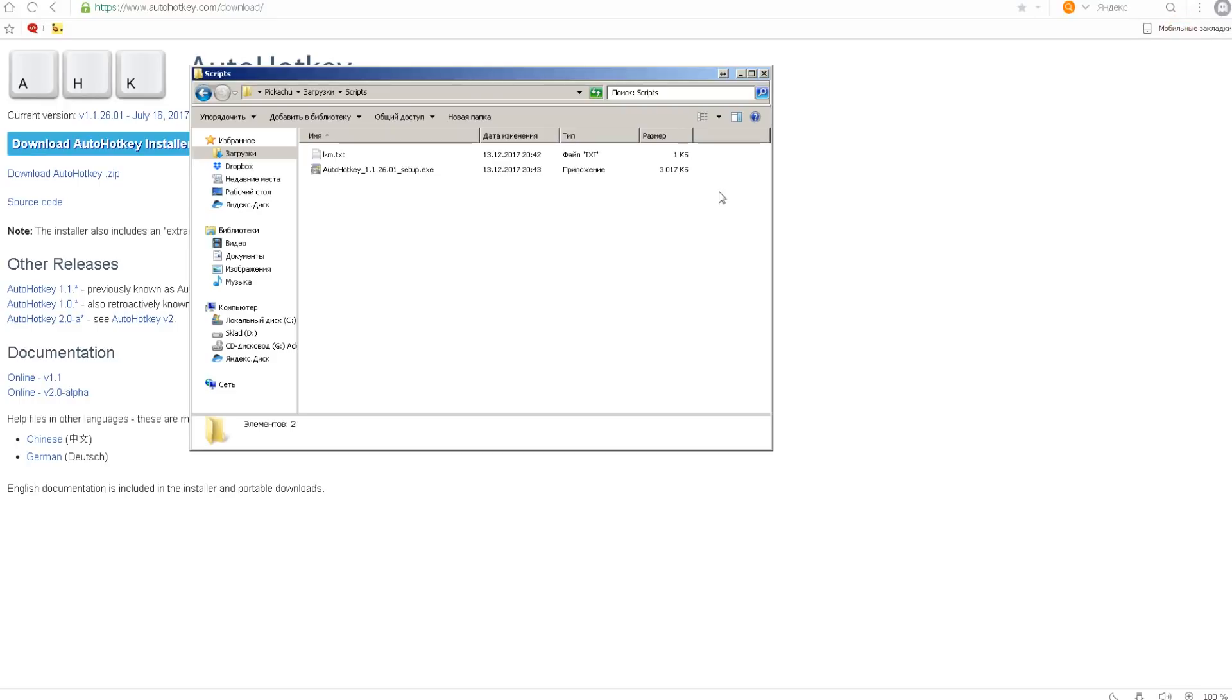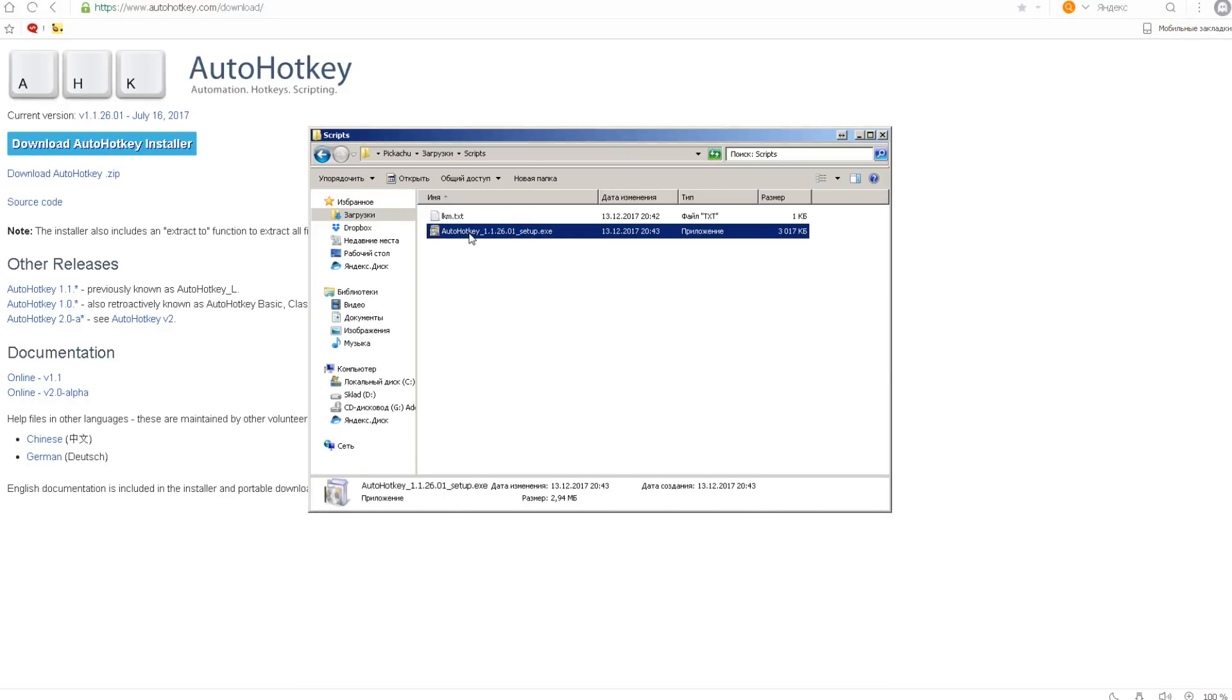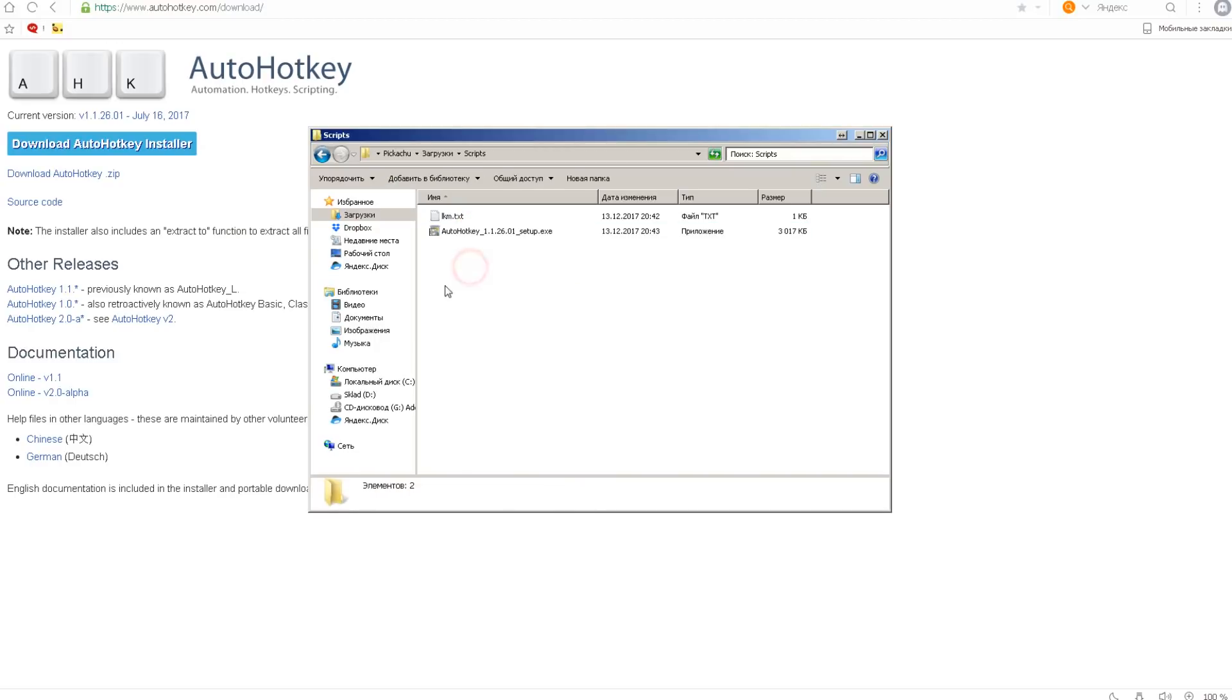So after that we go and install it. It's pretty easy. I'm not sure I need to show you how to install this simple program. All you need to do is just press OK, OK, OK.